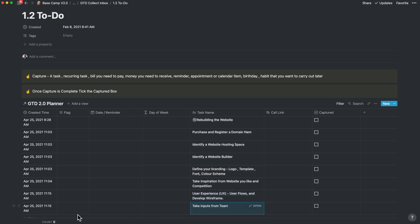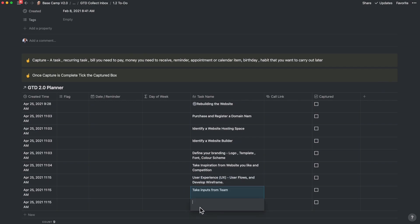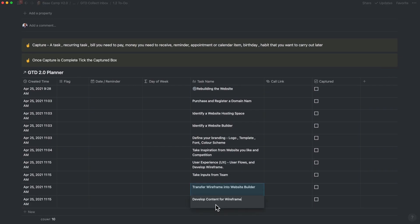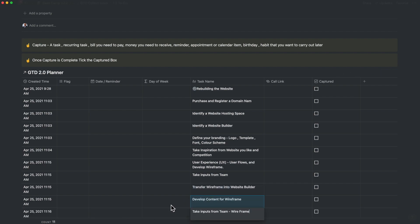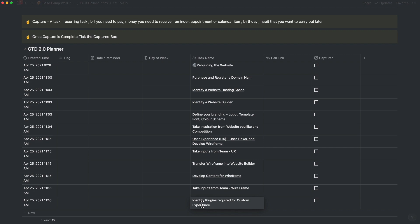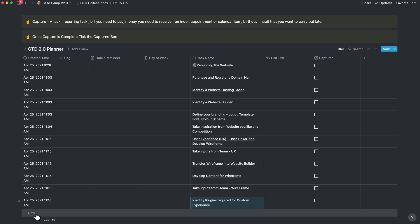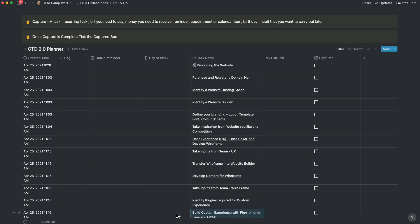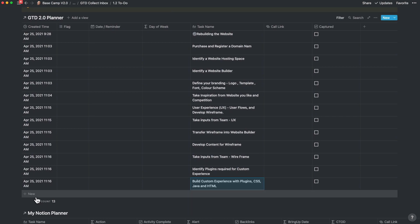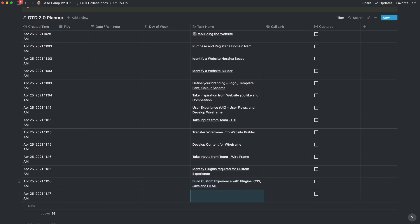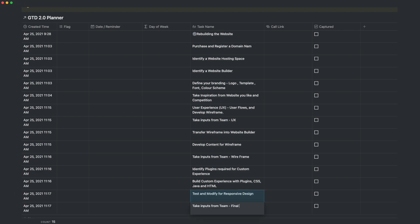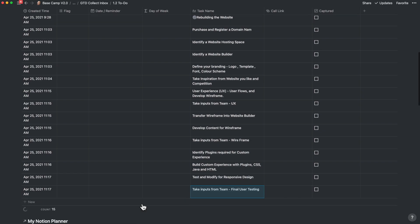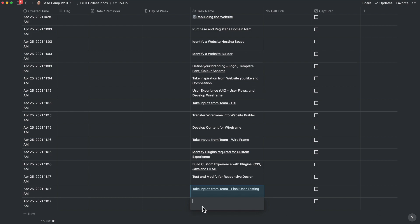Let's add user experience, which is nothing but the user flows, and develop a wireframe. Now let's take some inputs from the team. Let's transfer the wireframe into the website builder. Develop content for the wireframe — again take inputs from the team. Identify plugins required for a custom experience. Build a custom experience with plugins, CSS, Java and HTML. Test and modify for a responsive design. Take inputs again from the team. Now you're ready to publish the website.